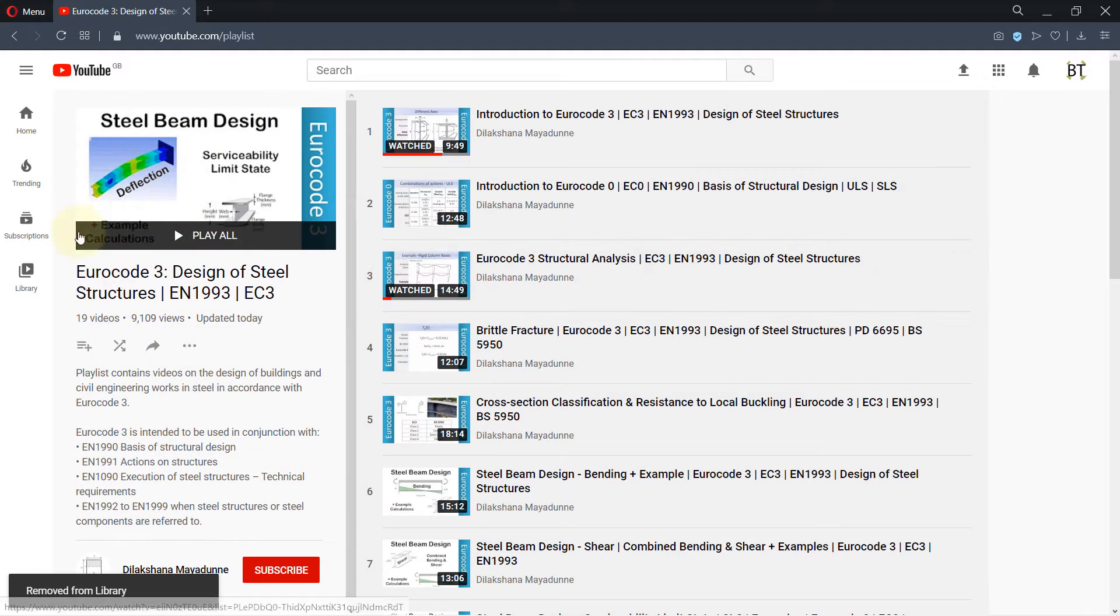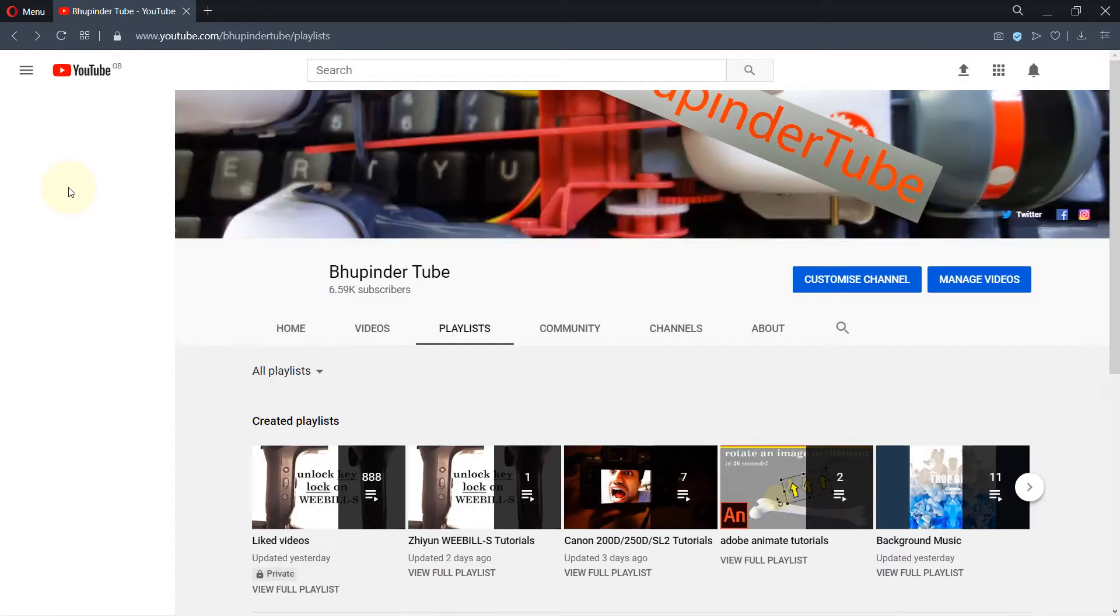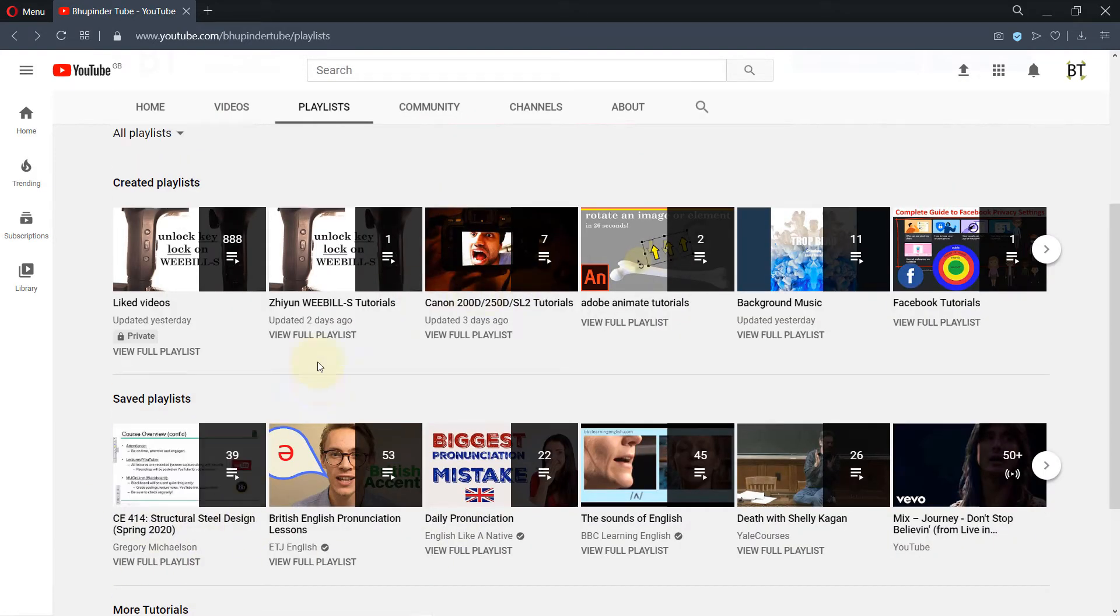So if I press back and refresh this page, you can see that playlist has been removed.